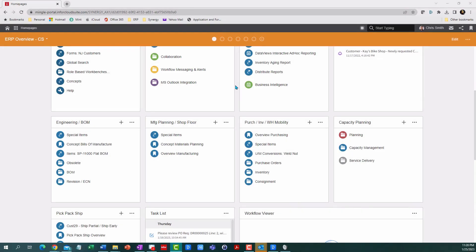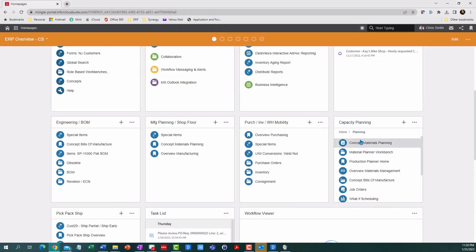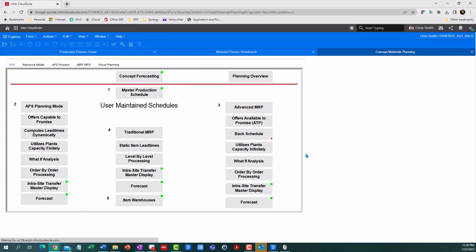So let's unpack how the planning engine works, which is a major differentiator for Cloud Suite. You'll notice several options here. Master Production Schedule is where you manually tell it what you want to make and when, somewhat like forecast, and it will plan accordingly. This could be a good starting point for some businesses who are new to these ideas.